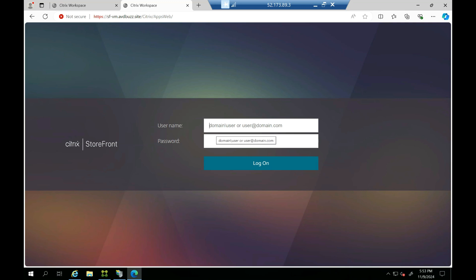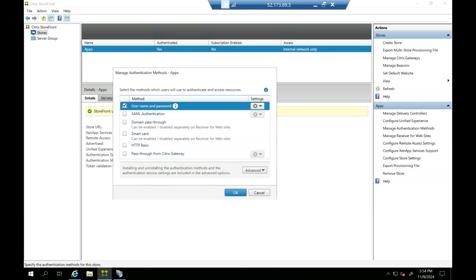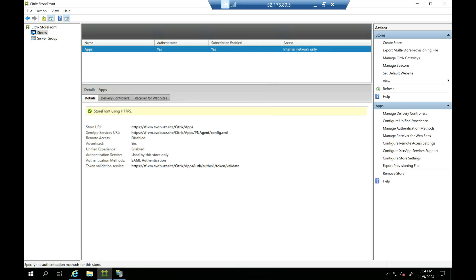Now, instead of using Active Directory, we will integrate Azure Active Directory or Entra ID so that authentication is validated via Azure Active Directory instead of our local Active Directory. The first step is to go to Manage Authentication Methods and change the authentication method. It's currently set to username and password — we need to remove this and select SAML authentication.